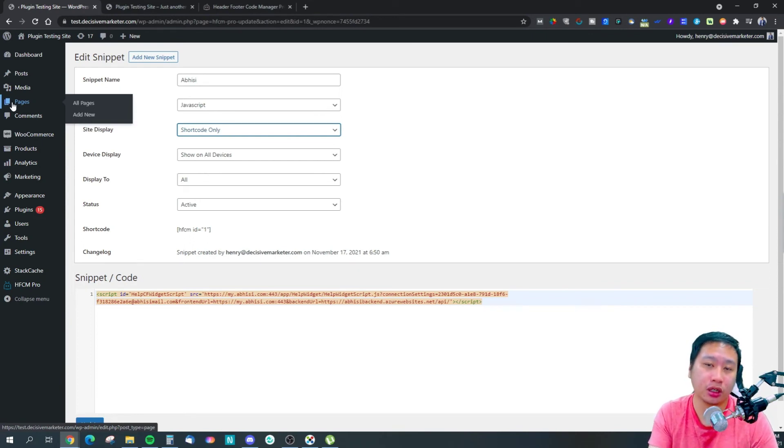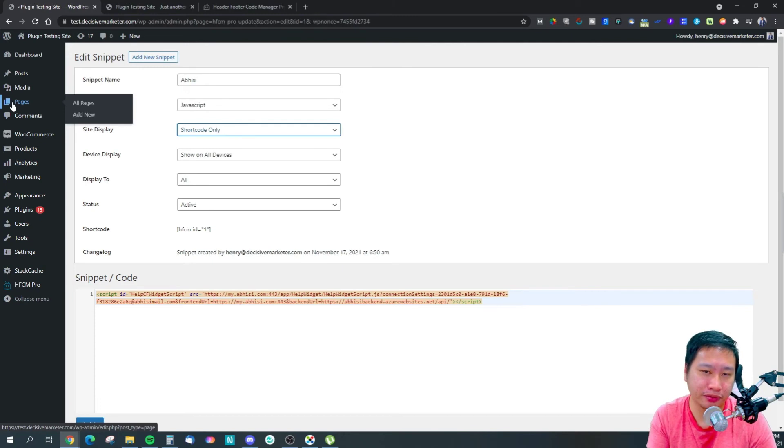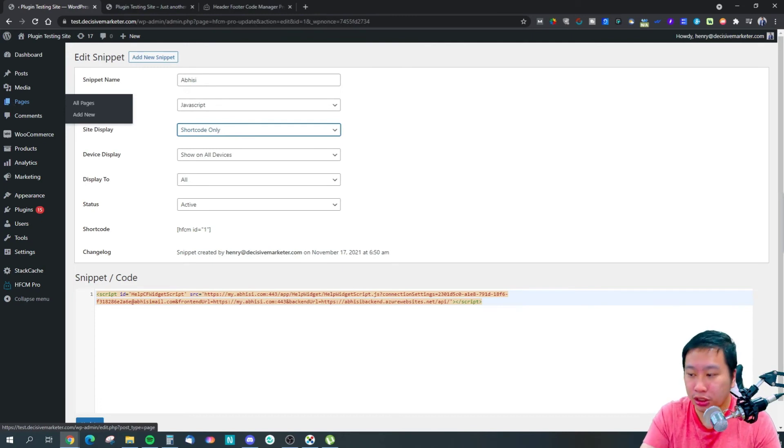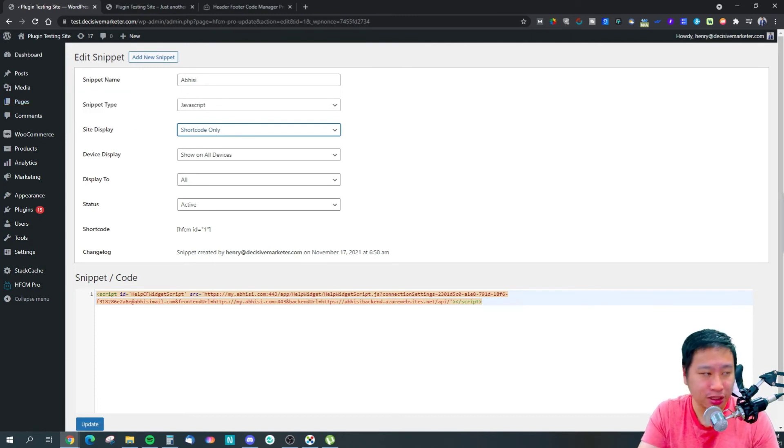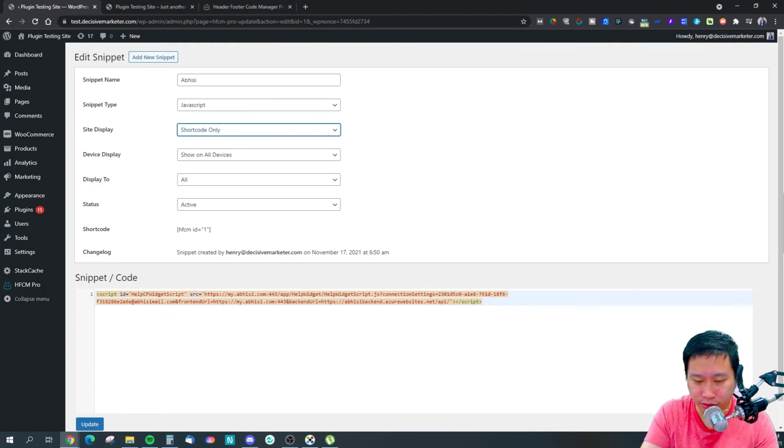And this is when this snippet would only appear on those pages with that shortcode. And pretty much that's what Header Footer Code Manager Pro does. I think it's a very handy, simple plugin that helps you to manage your codes.